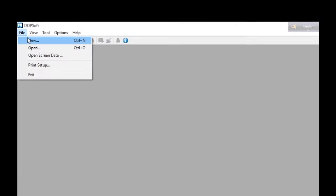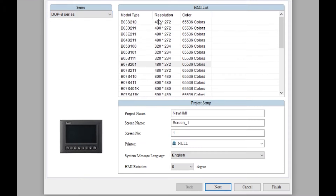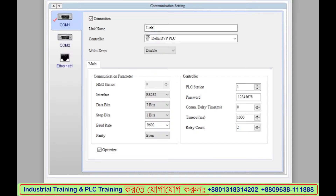In the File menu, click New, choose BBM and the model type. I am going to select B03E211. Next. Finish.